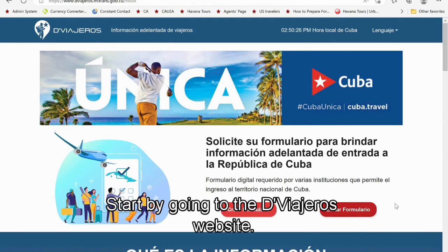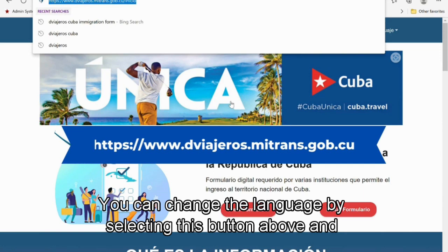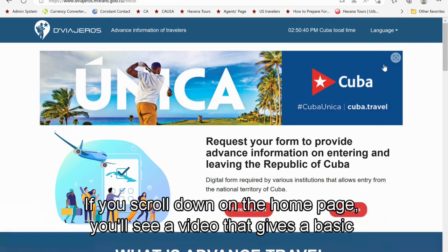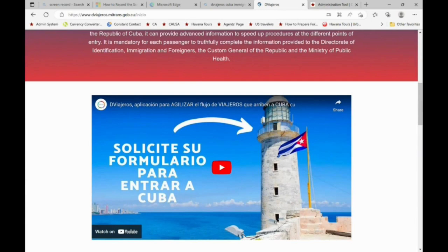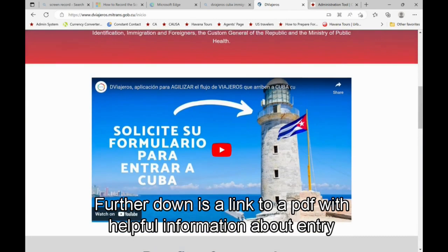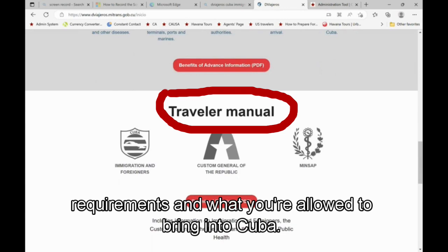Start by going to the Diviajeros website — it's linked below in the description. You can change the language by selecting the button above and choosing your preference. If you scroll down on the homepage, you'll see a video that gives a basic overview of the purpose of these forms. It shows you the sections you'll complete, but doesn't tell you how to fill them out. Further down is a link to a PDF with helpful information about entry requirements and what you're allowed to bring into Cuba. This information is in both English and Spanish.